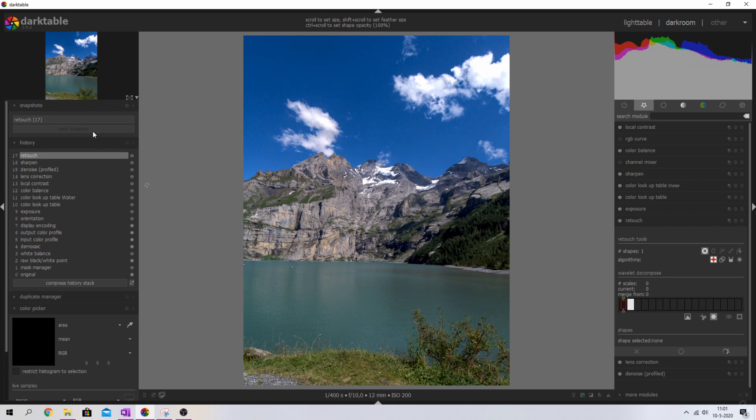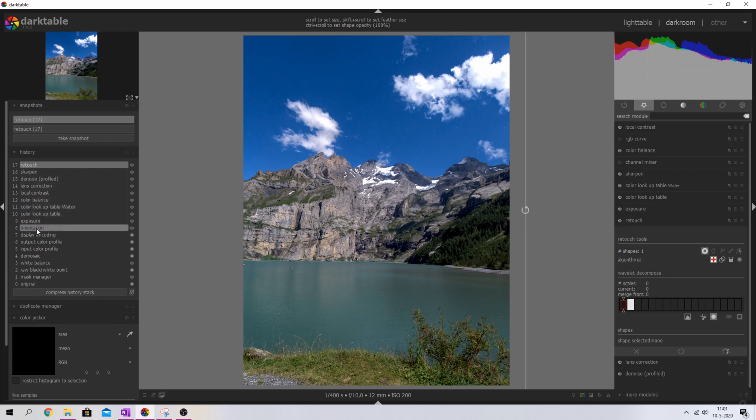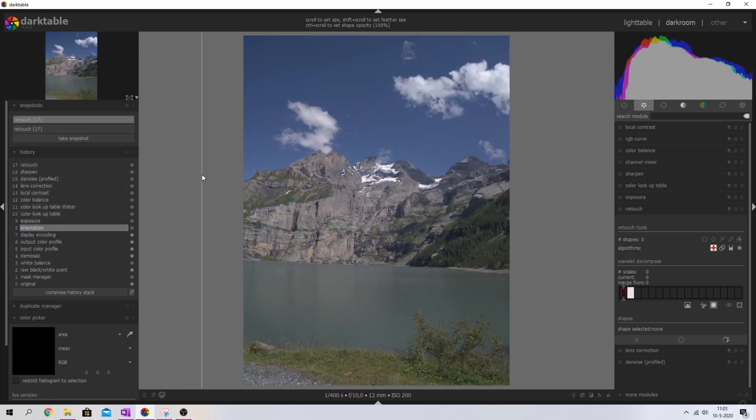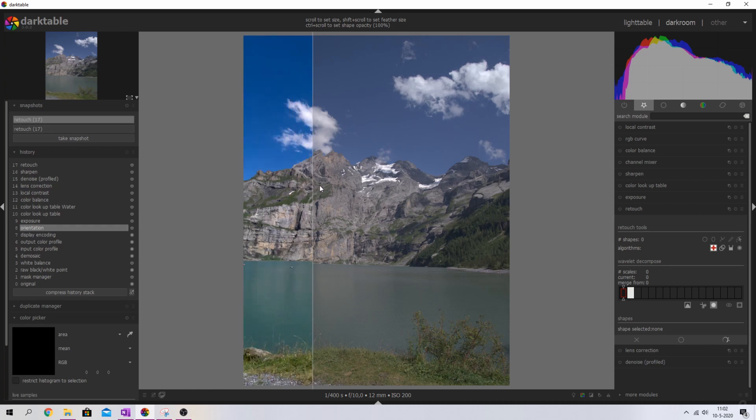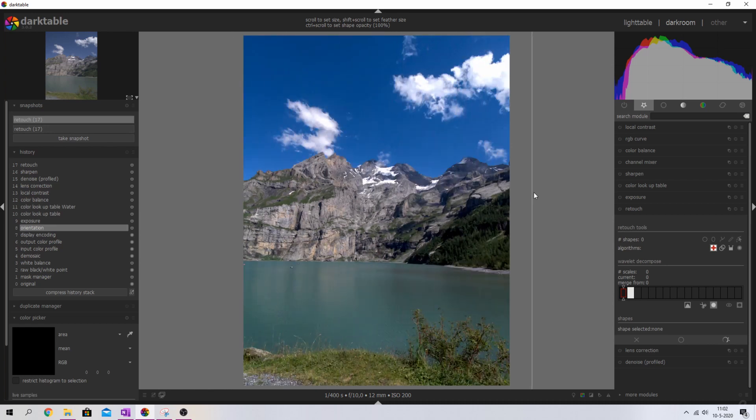Let me show you a final before and after. I'll take a snapshot, select the orientation step, and move the slider to the right — just look at that. Absolutely amazing: the sky is popping, the mountains are popping, everything is sharp and in focus. I absolutely love this result. Hope you guys liked it — let me know in the comments, check out more Darktable videos in the playlist, subscribe if you haven't, and make love to the like button. Until next time!